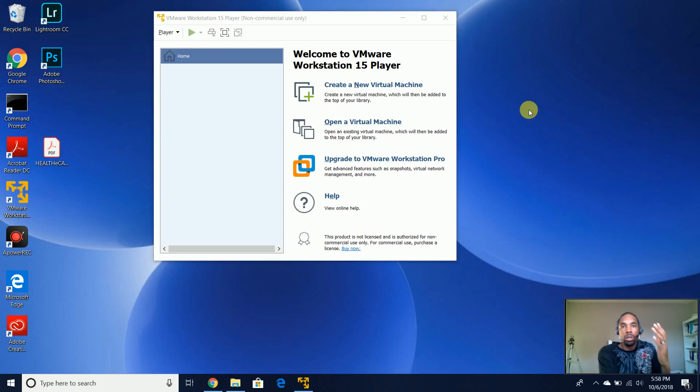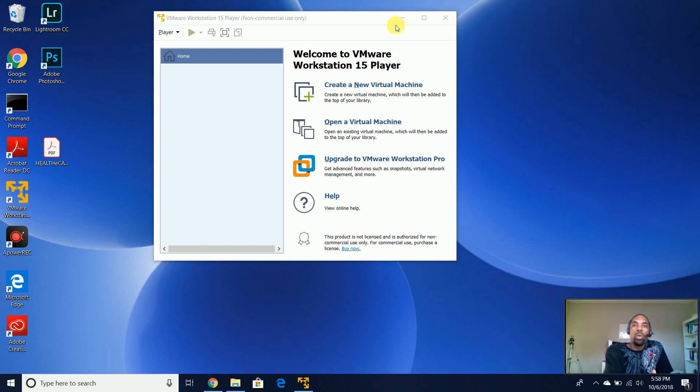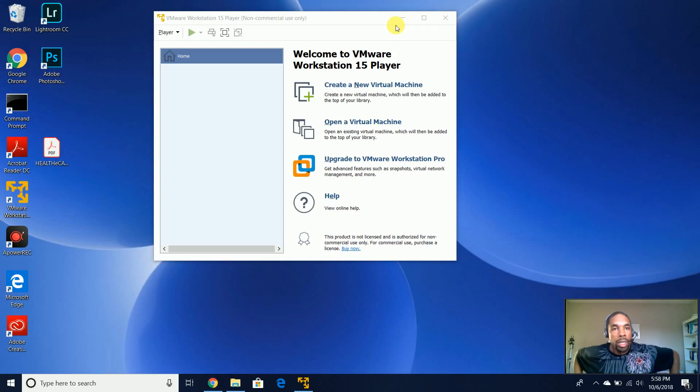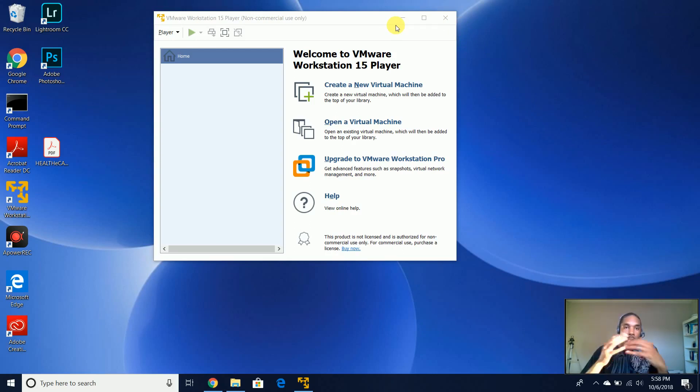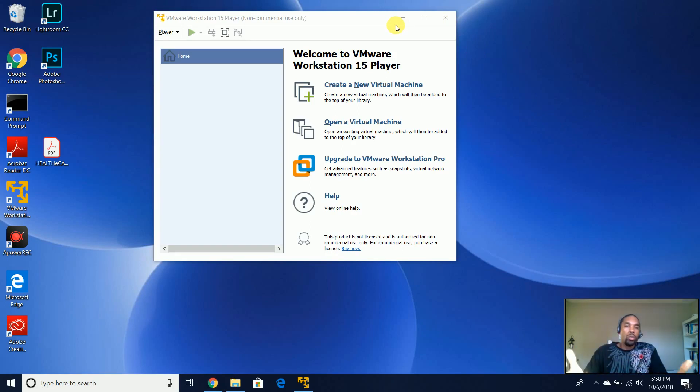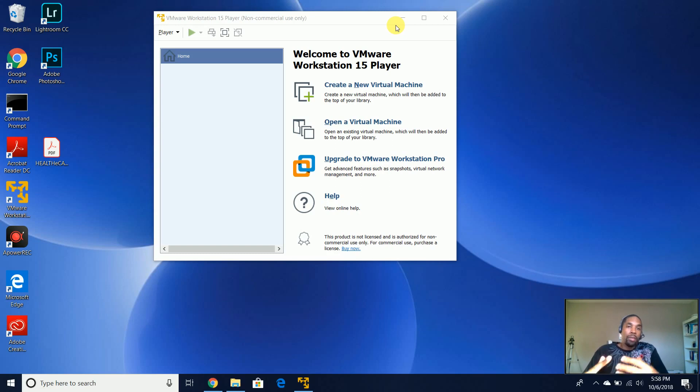So now that you have your VMware Workstation 15 Player installed, we need an OS so we can actually have an operating system to perform our testing and our work on, to have our sandbox.